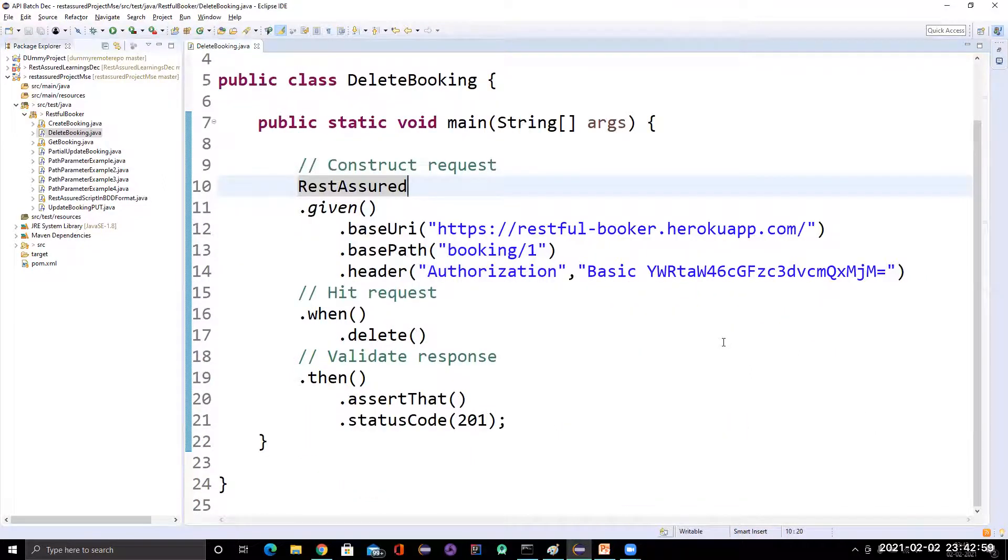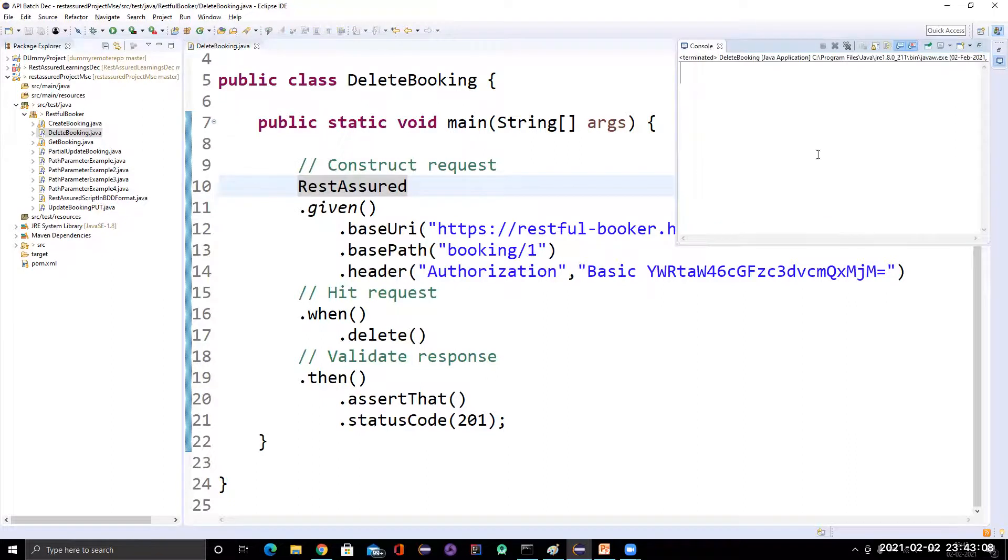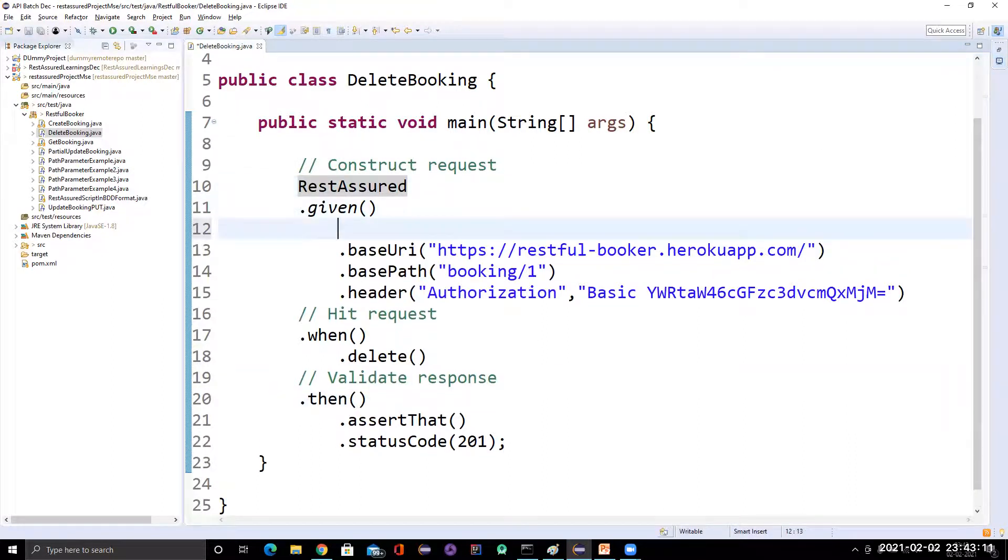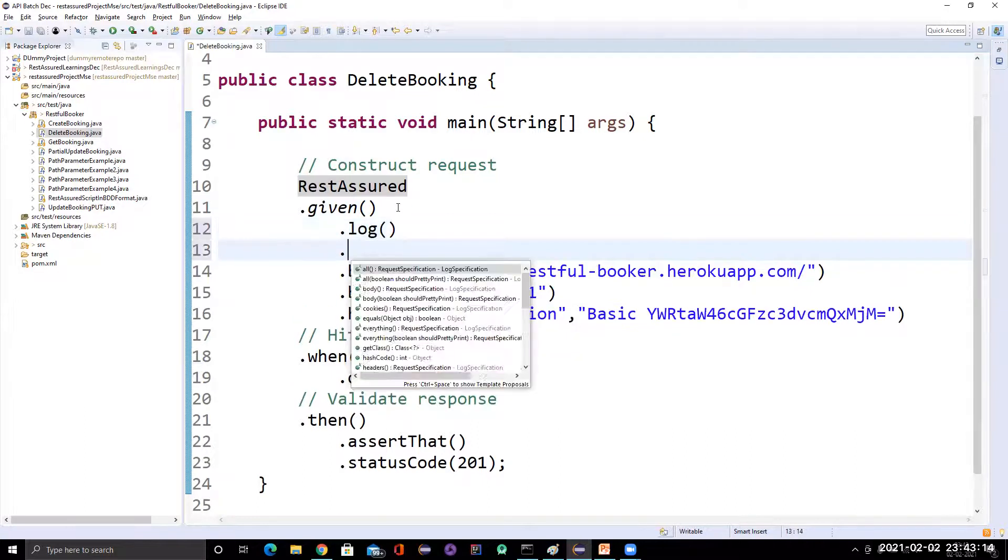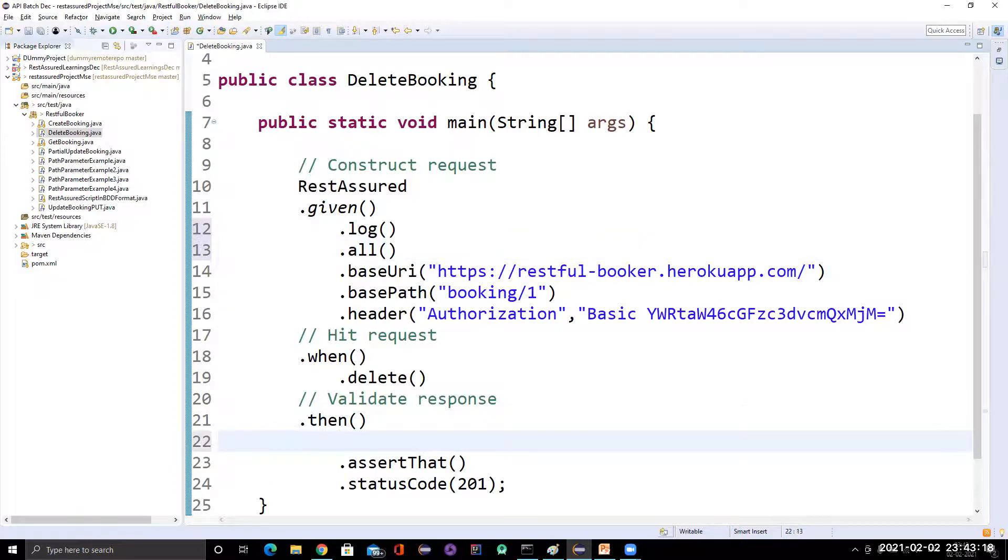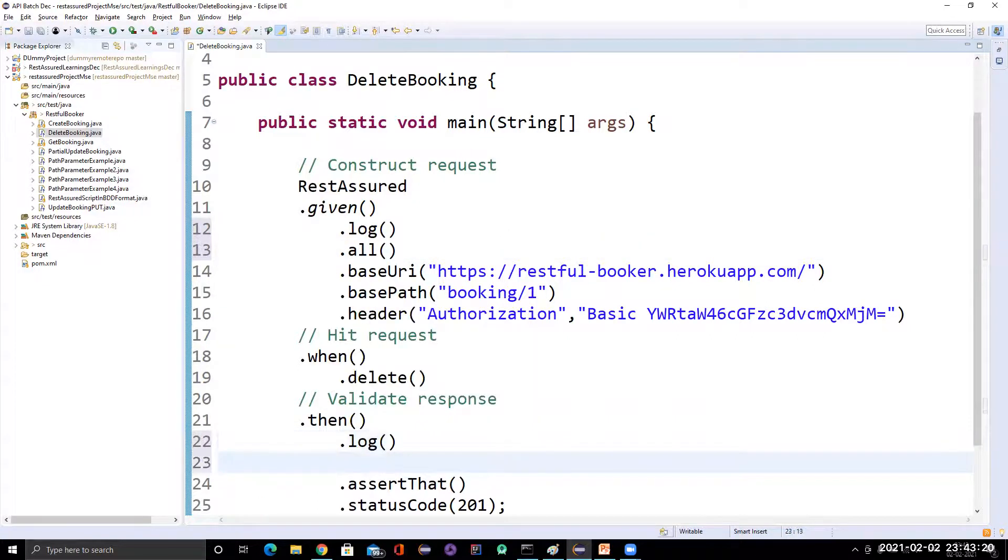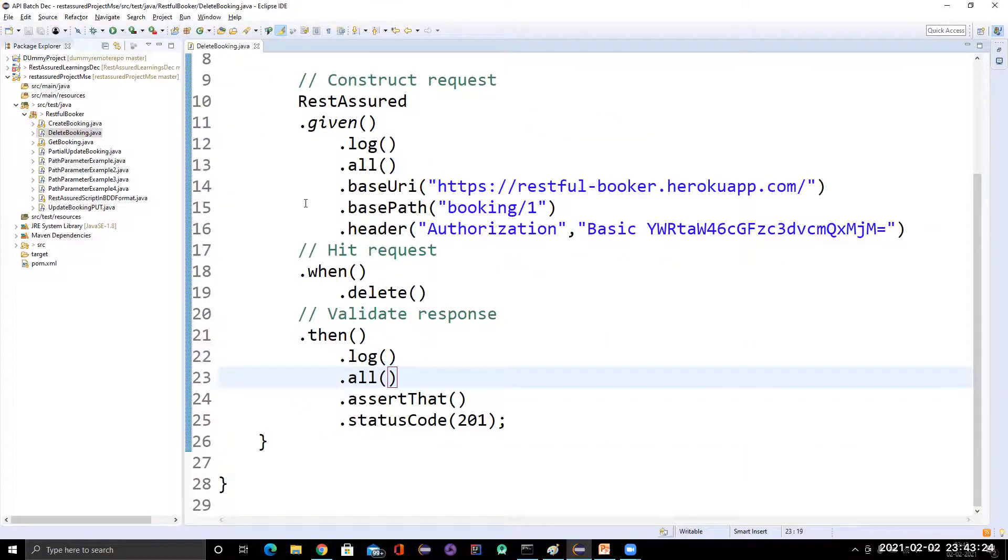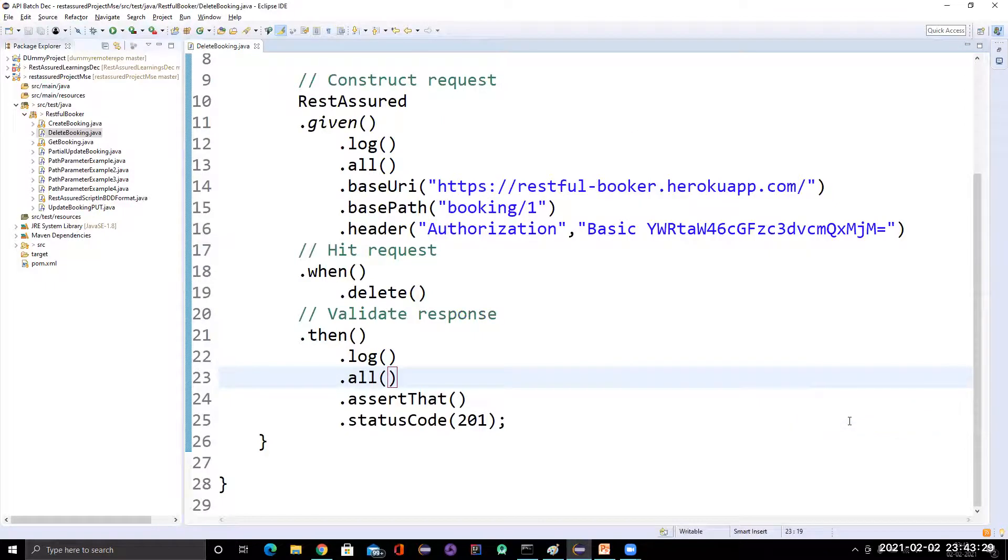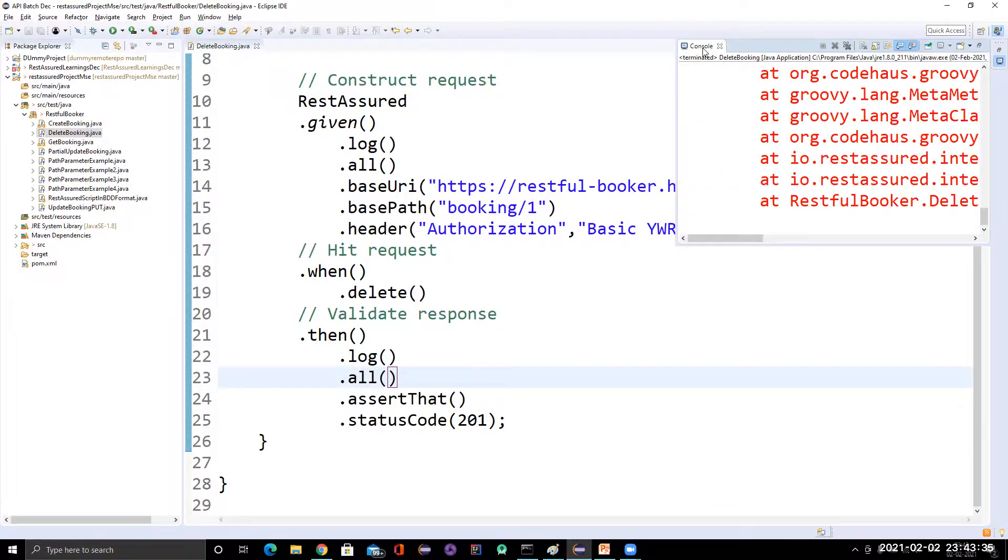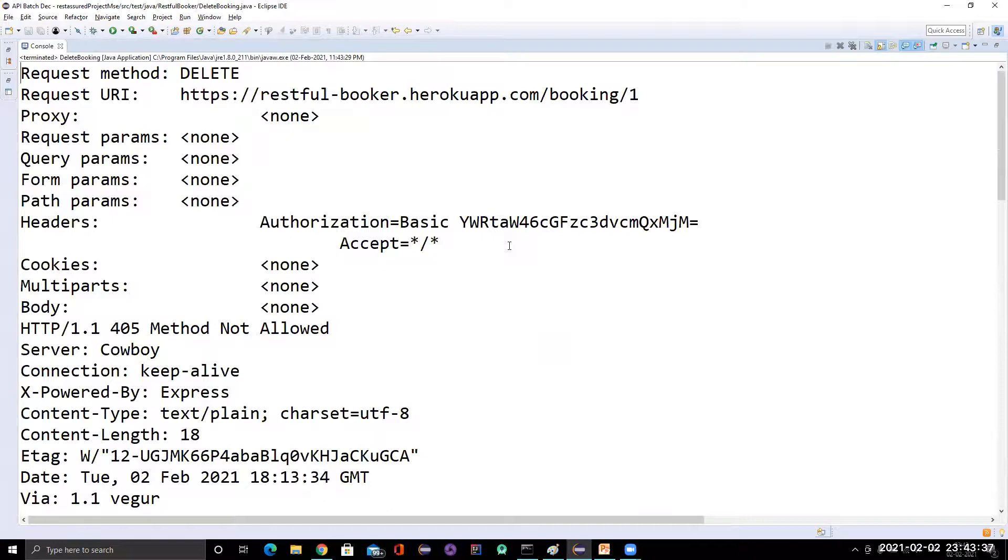So hopefully it should work fine because we have passed the base URI, base path properly, header as well we have passed. So it is not printing anything because we have not given any log. If I'm not giving a log, it will not print anything. So let me keep the log. Then log dot all. So let me run it again. It gives some error. Let me see what is error.